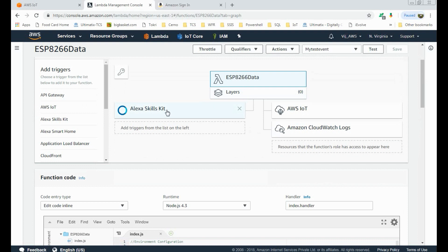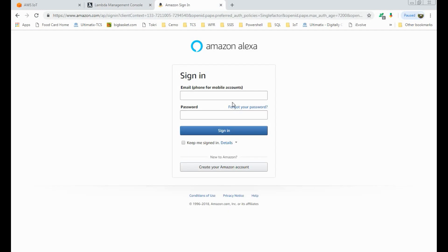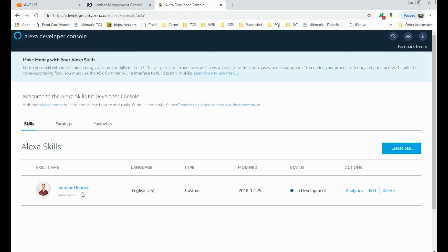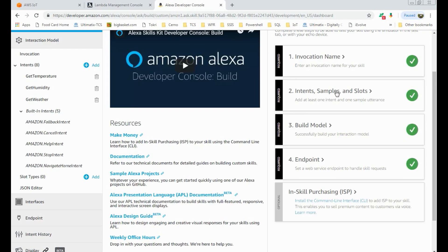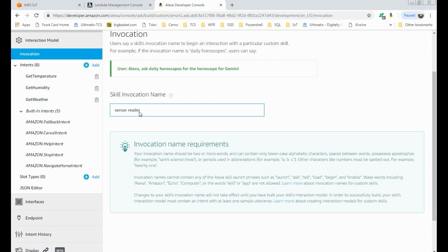Now we need to build an Alexa skill. When we ask Alexa for temperature or humidity details, this skill acts as a trigger and calls the Lambda function, which executes and sends the response back to Alexa. Go to the Amazon Developer account and log in with your credentials. Here you can create a new skill — I have created a skill named 'sensor reader'. These are the mandatory fields: this is the invocation name, which is the name of the skill we use while talking with Alexa.